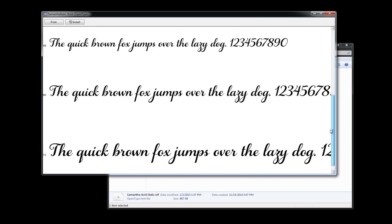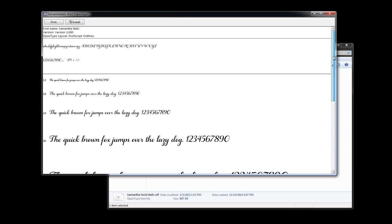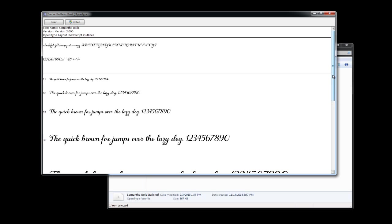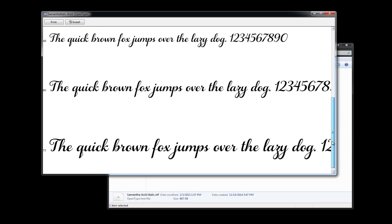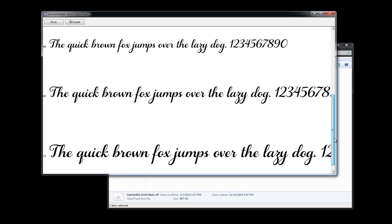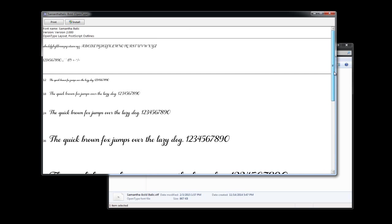Of course, there are many, many others using the Windows character map that you can access, and like with the Samantha font, that's how you get all the fancy curls around the edges and everything. You have to select the alternate characters.